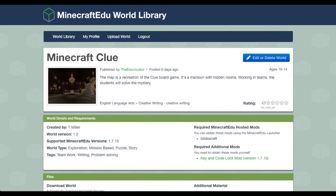Hi, everyone. I just uploaded a new map to the Minecraft EDU World Library. Here it is right here. I call it Minecraft Clue. Let's dive on in and take a look at it.